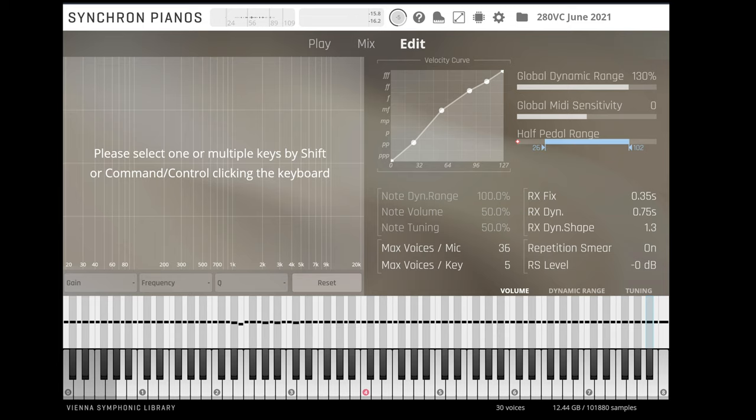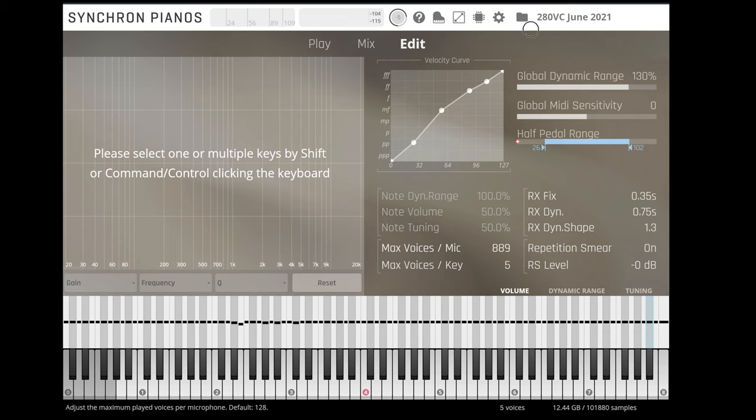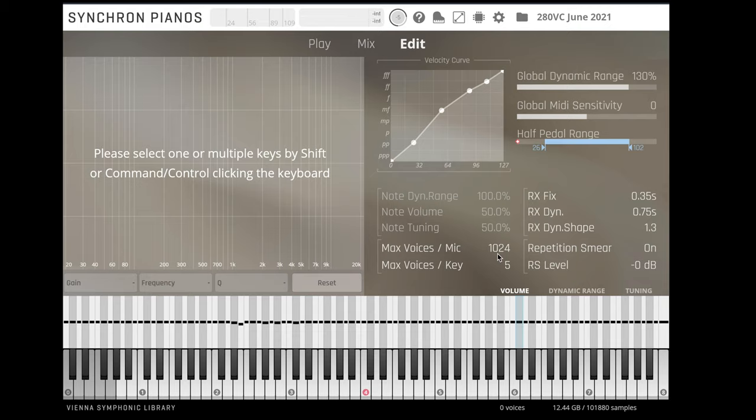More sonic realism, though, can be achieved through higher polyphony counts with lots of microphone positions activated and with sympathetic resonance activated.